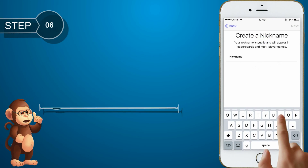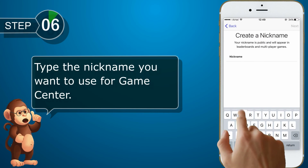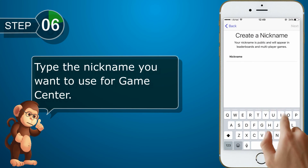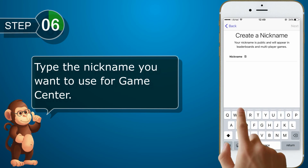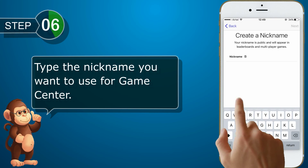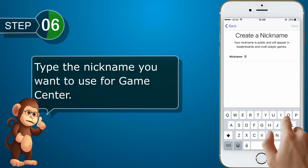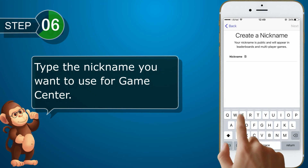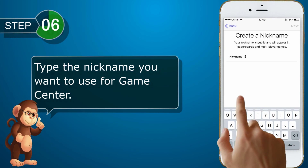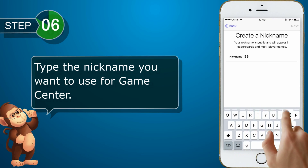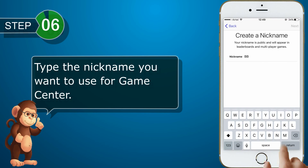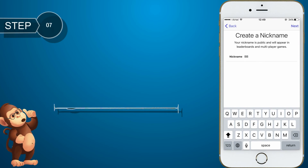Type the nickname you want to use for Game Center, then tap Next.